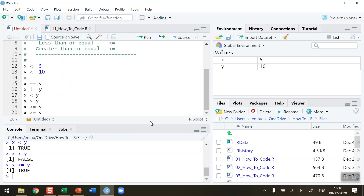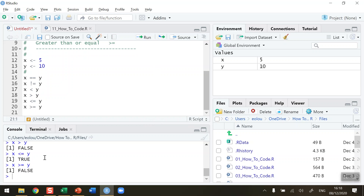Is x greater than or equal to y — is that statement true or false? Let's run and see. Our output is false, because x, a value of 5, is not greater than or equal to y, a value of 10.